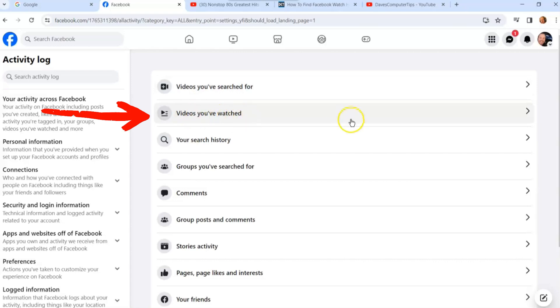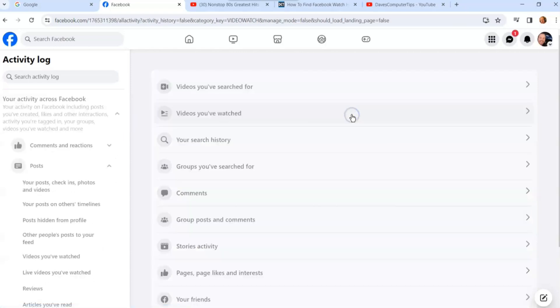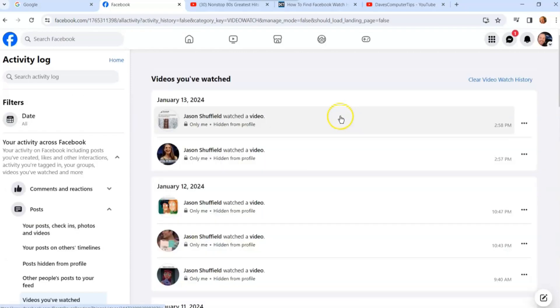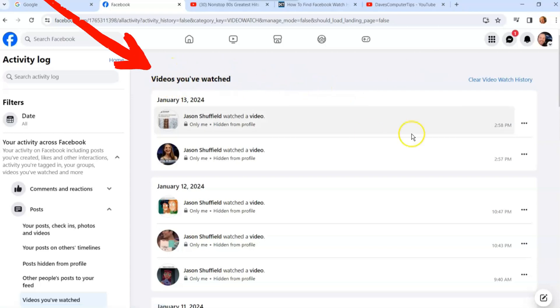It's going to think for a minute, and then this is your videos you've watched history, your watch history right here. At the top right it says Clear Video Watch History - you can clear it right here.